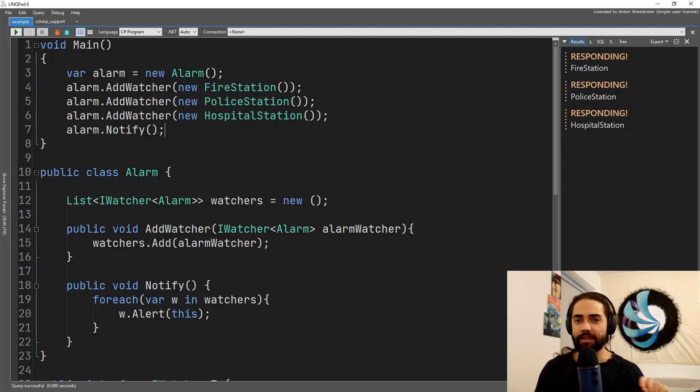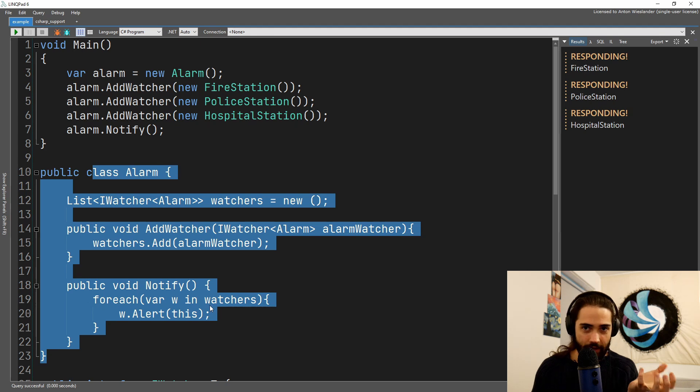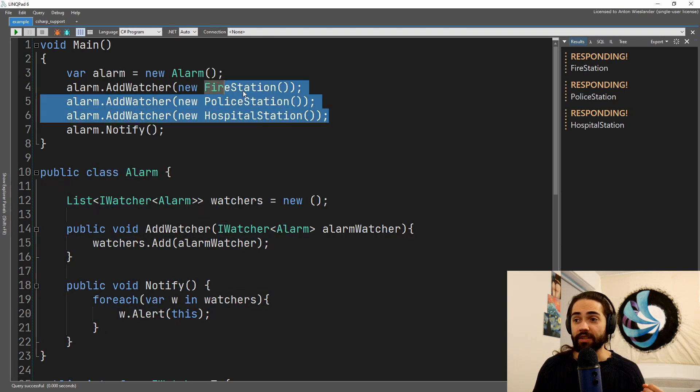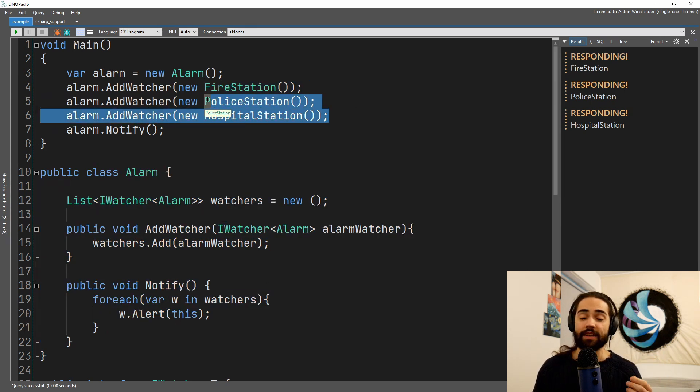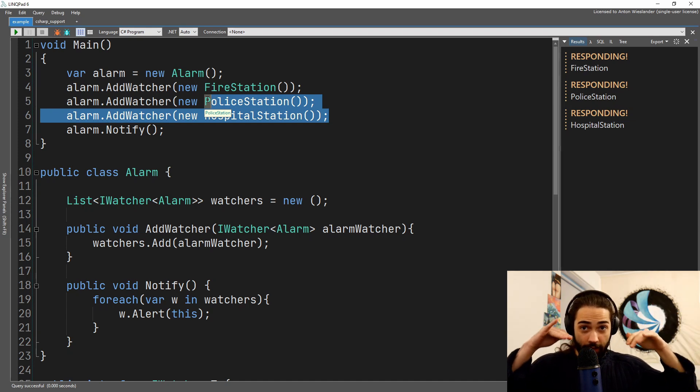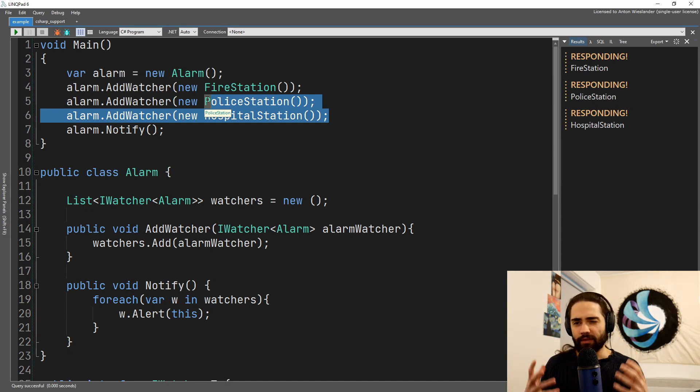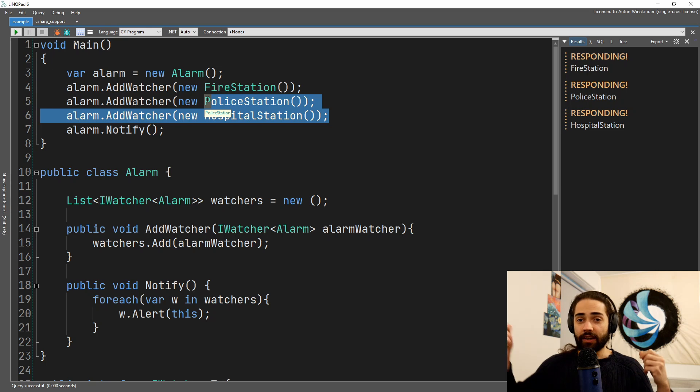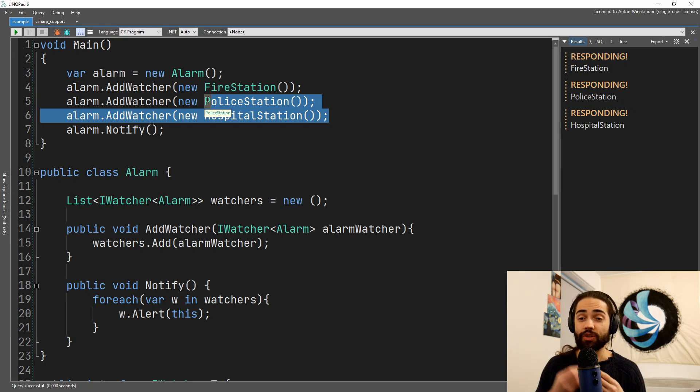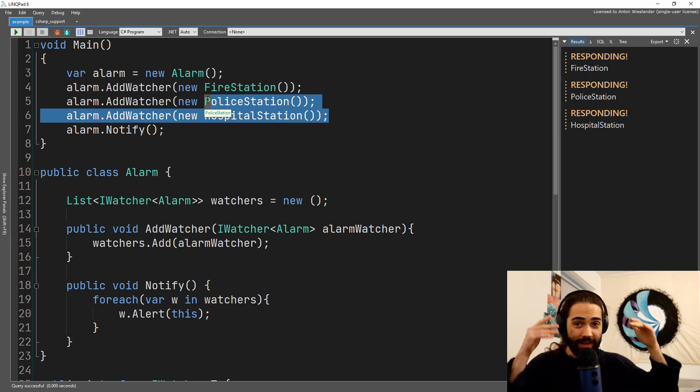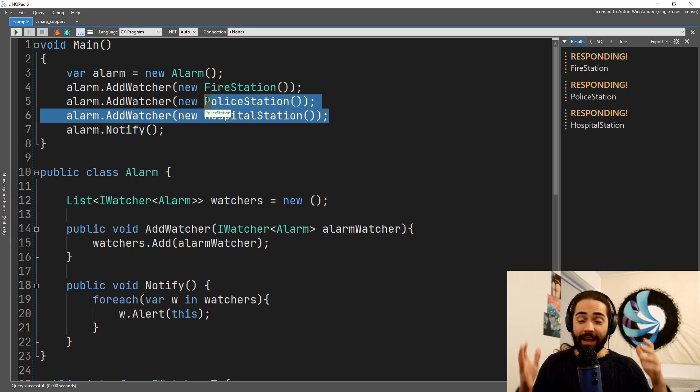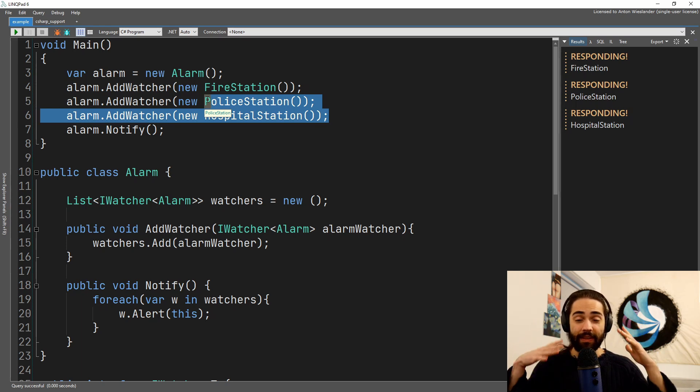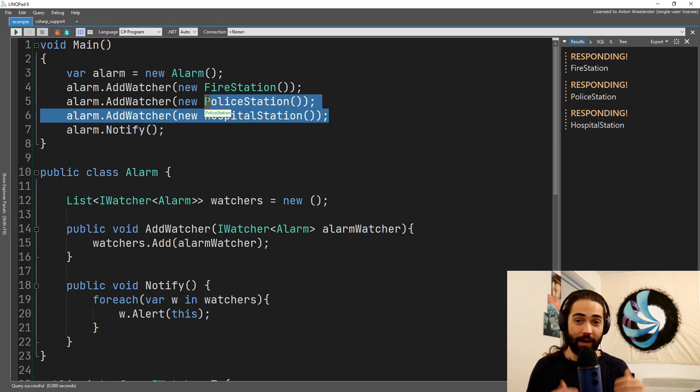Let's take a look at what happens, really. Alarm, as being the thing that we are observing, and fire station and police station and the hospital station are the things that are looking after the alarm. The real thing that happens is that they just get registered to look over it, or registered to get notified. They are not actually observing it constantly. That is just sort of the mental model of how to think about the pattern.